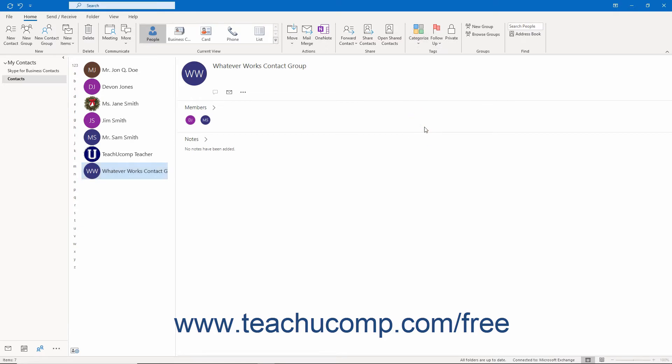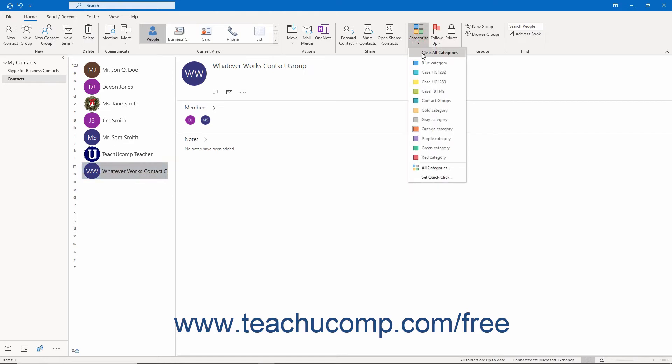Note that to clear all categories from a selected contact or contacts, you can choose the Clear All Categories command from this dropdown menu.